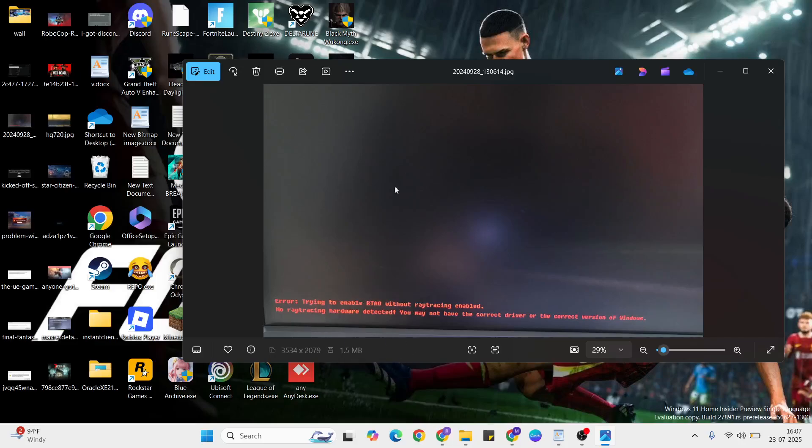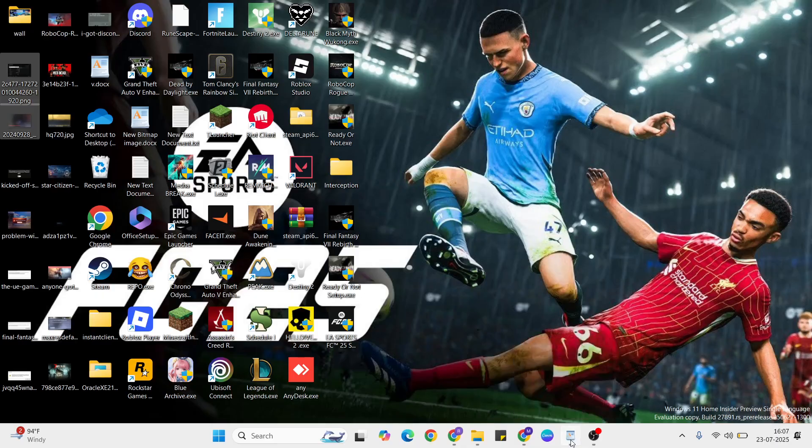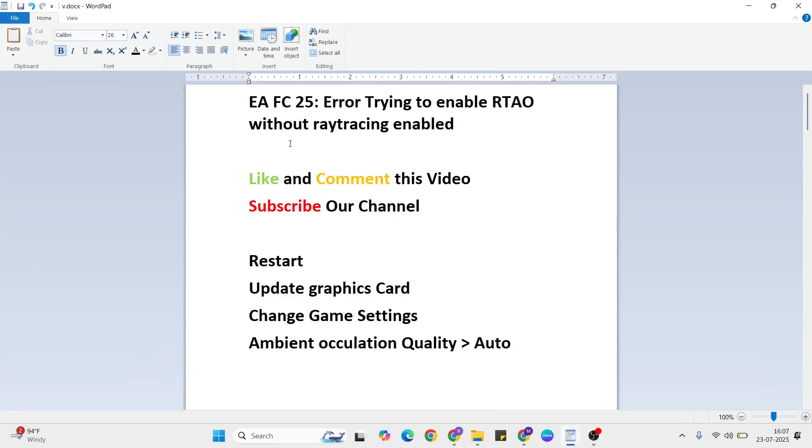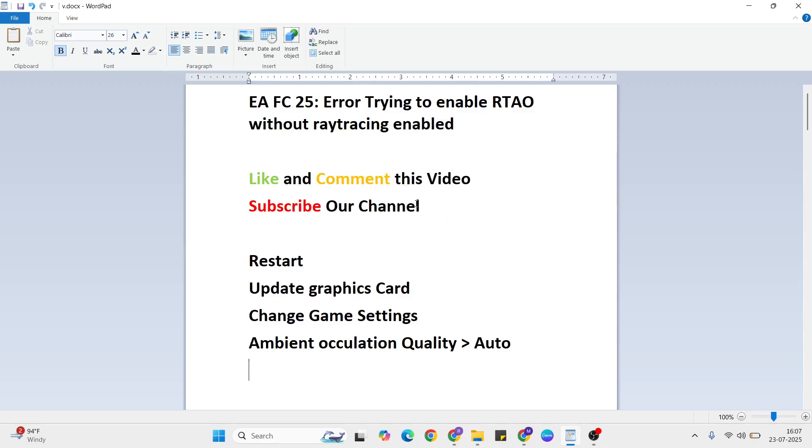Hello guys, welcome to Mr. Anyway. In this video I'll talk to you about how to fix the EA FC 25 error 'trying to enable RTAO without ray tracing enabled.' I'll show you a few methods to fix this error. Before that, like and comment this video and don't forget to subscribe to our YouTube channel.